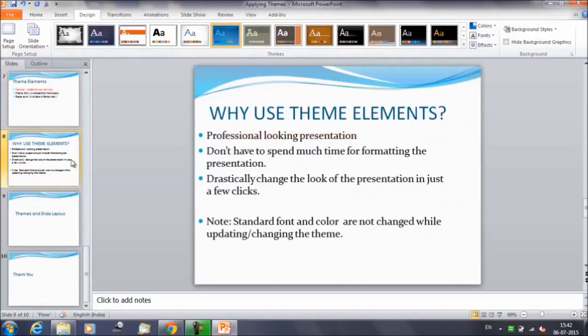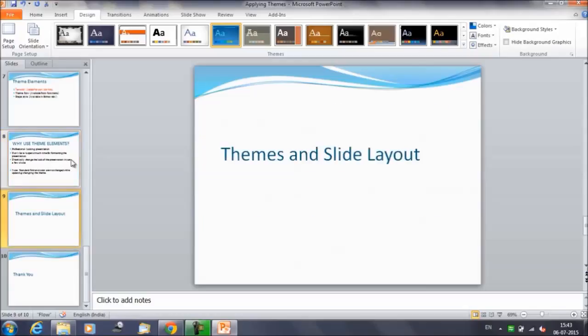So that was the reason for using the theme elements. Any theme consists of three elements: the theme color, the theme font, and the shape style. If you're going to make any changes using your own font or your own color, that will be permanent — even if you change the theme, those customizations will not be reflected.